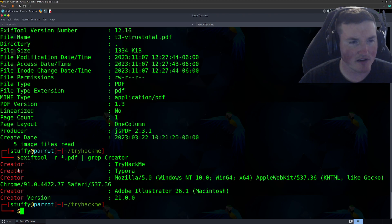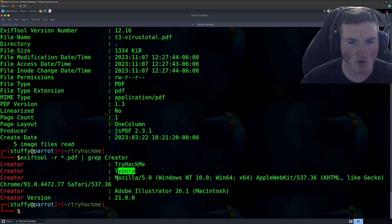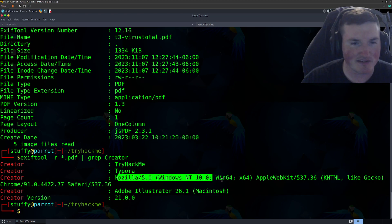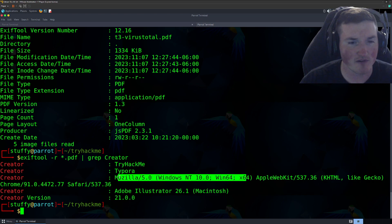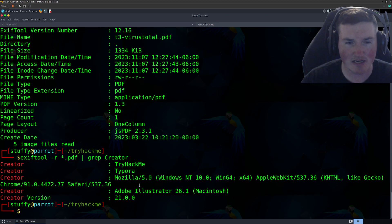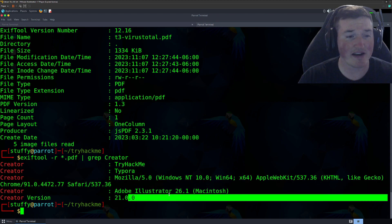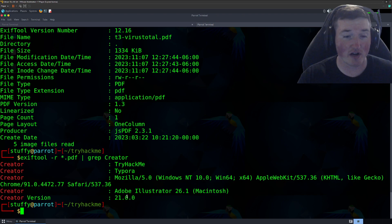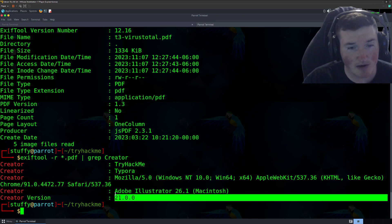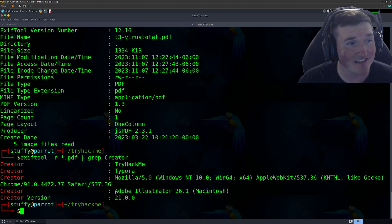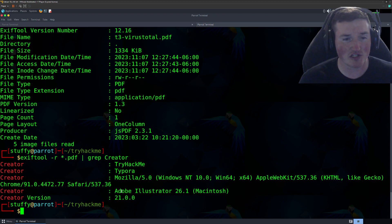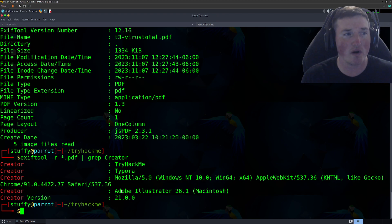Well, now look, now we have try hack me, Typora. Now we know what Mozilla Firefox they're using, Adobe Illustrator. They're using tools. We now have the creator version. So now we actually have the tools they're using in the environment. I mean, all of this is a goldmine of information simply from a quick run.